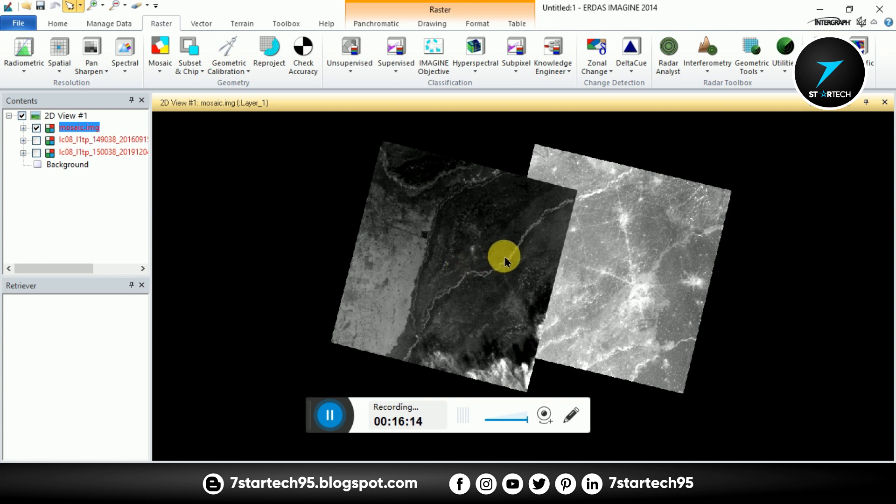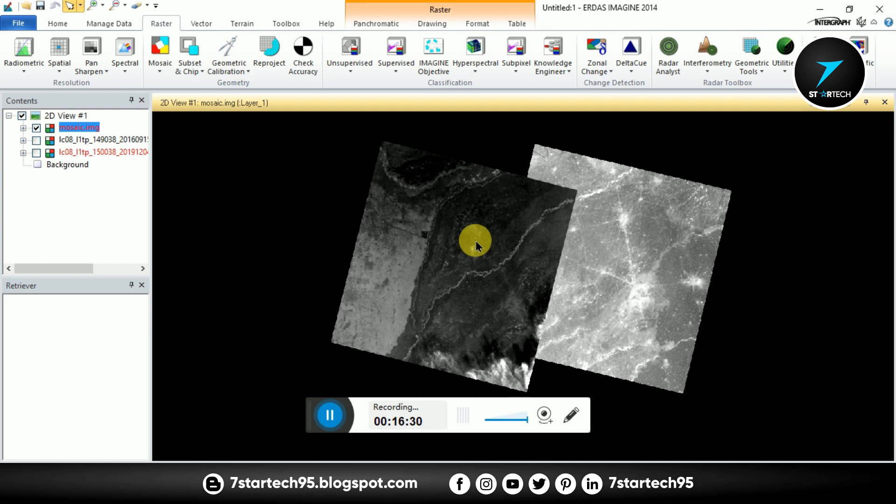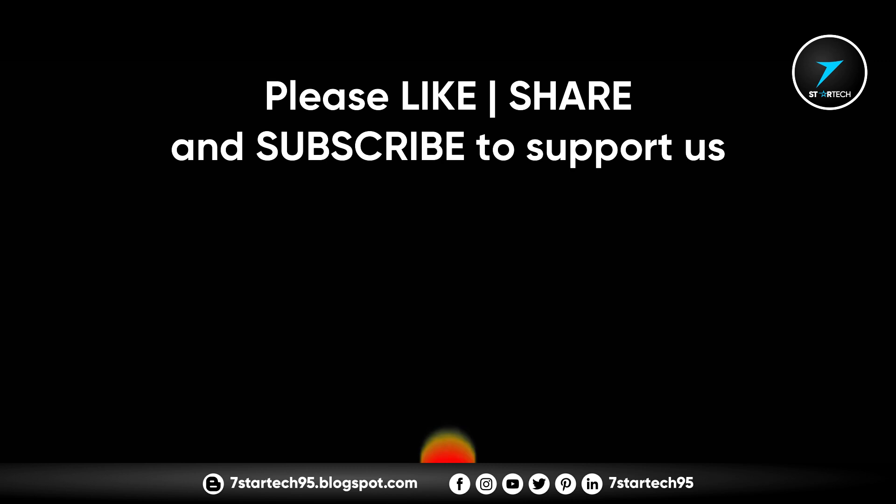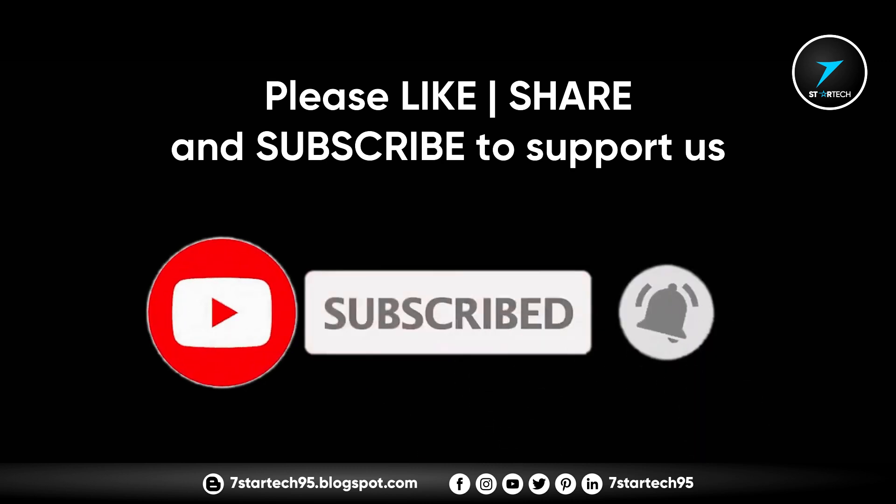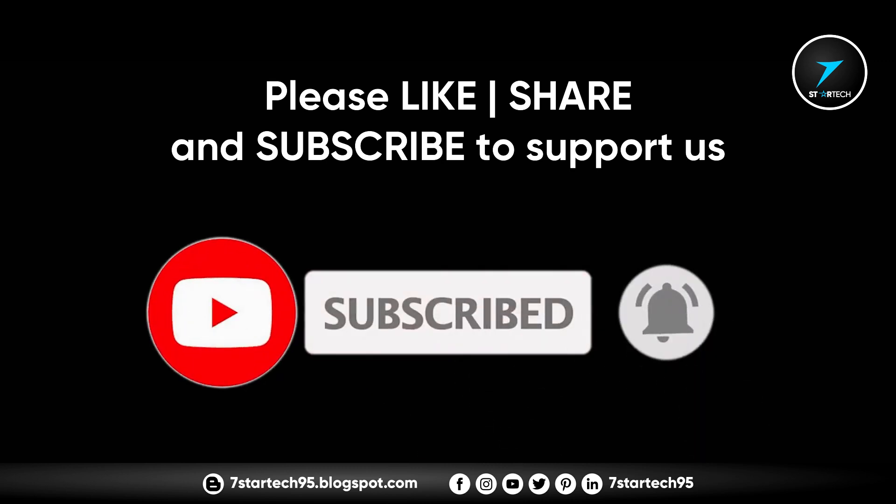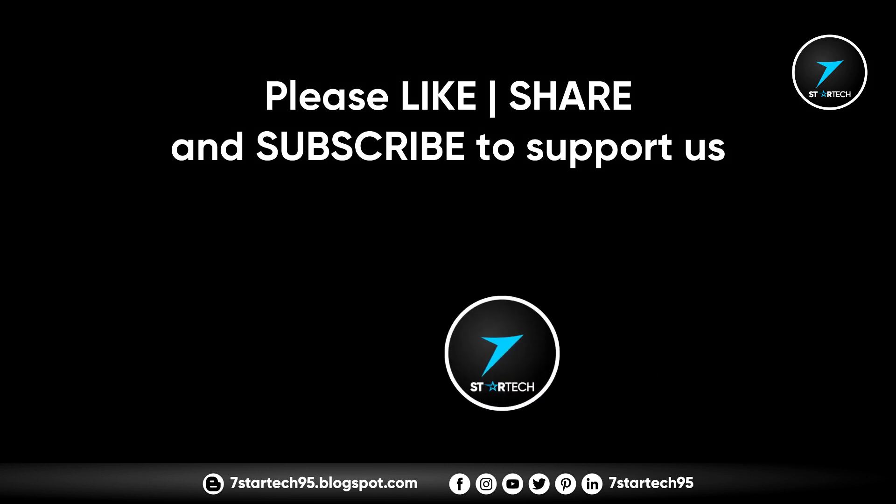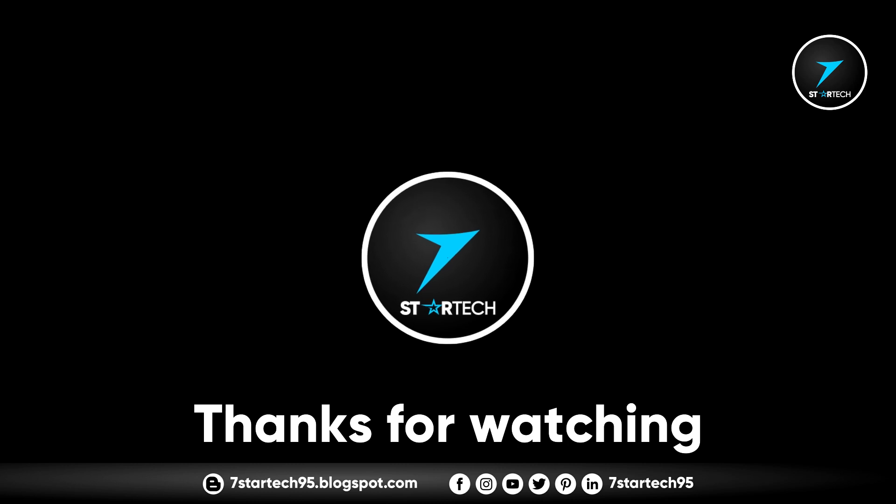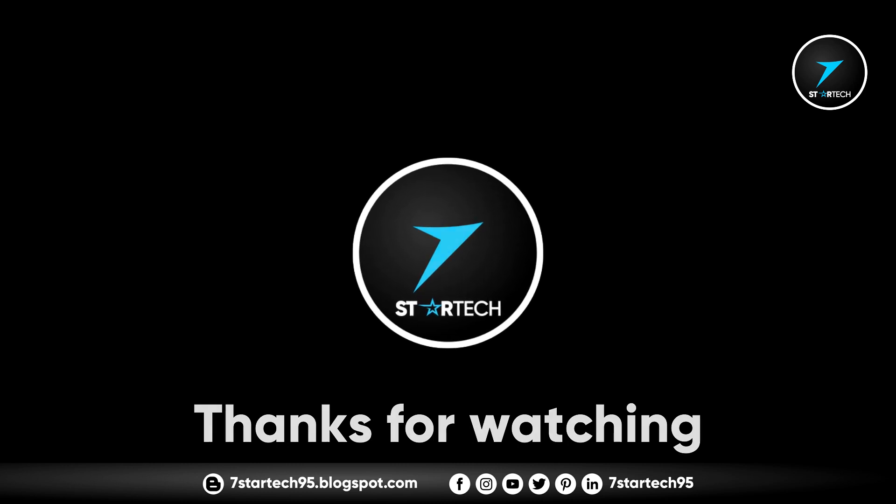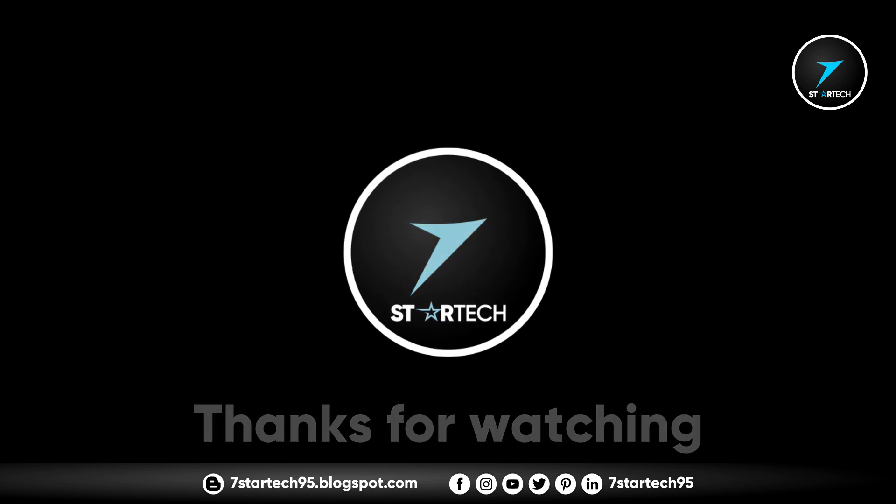So we see both methods in Erdas Imagine and also in ArcGIS. Hope you enjoy and learn from this video. My English is bad. I'm trying to make the tutorial in English so please ignore my mistakes and don't forget to subscribe our channel. Take care of you and your family. Thank you very much.